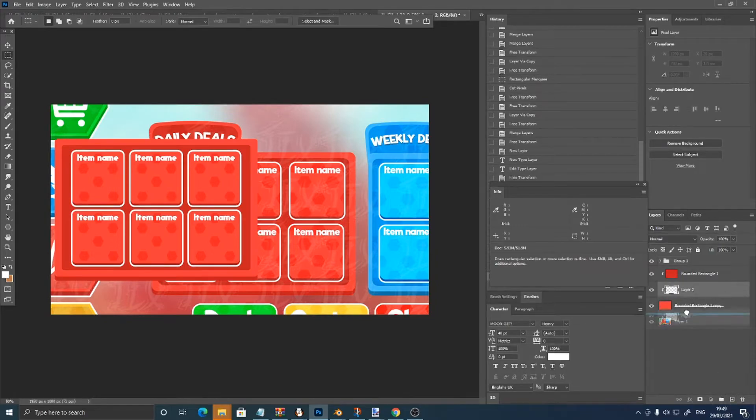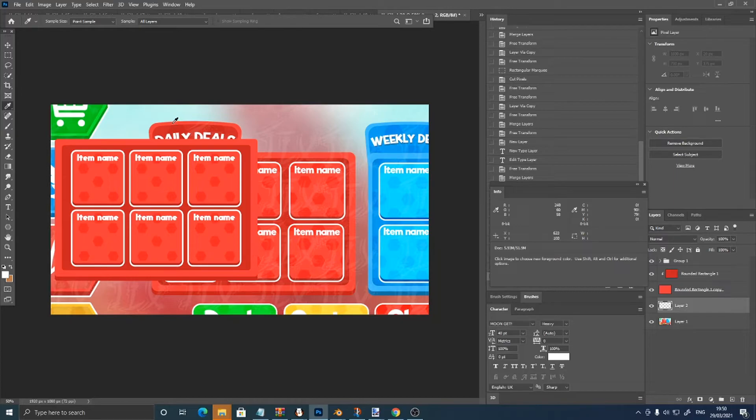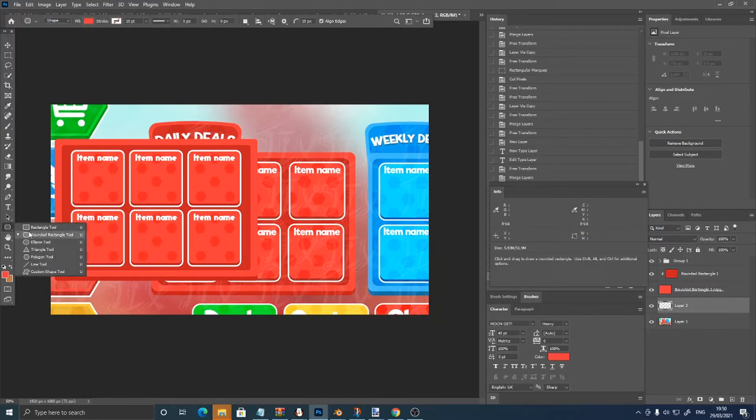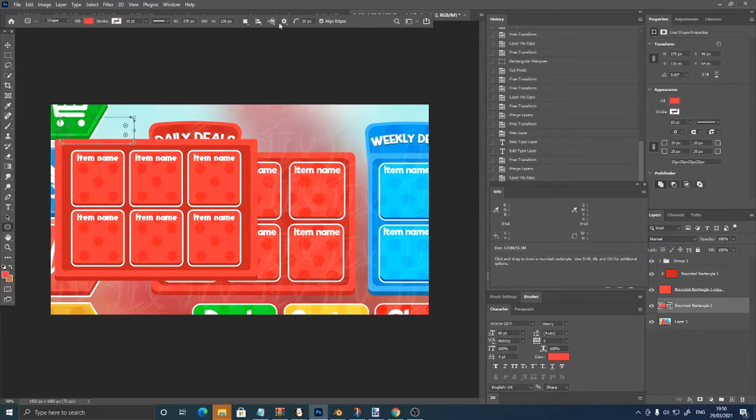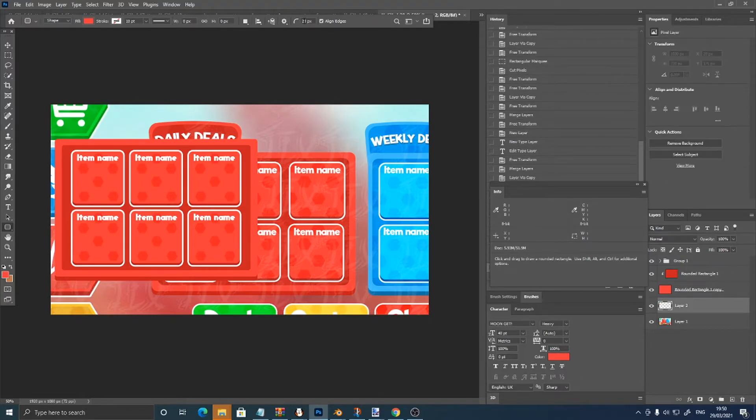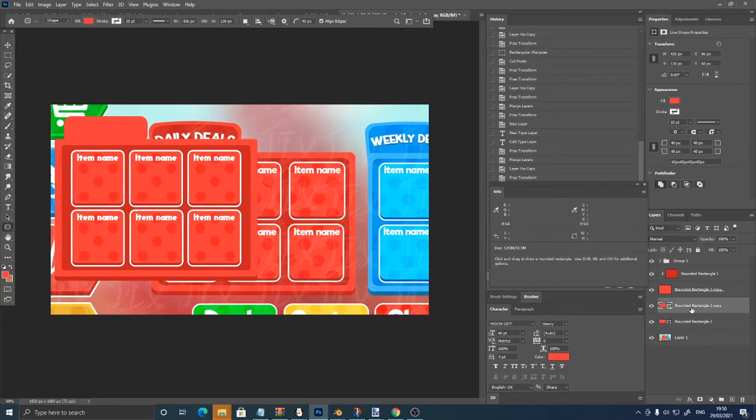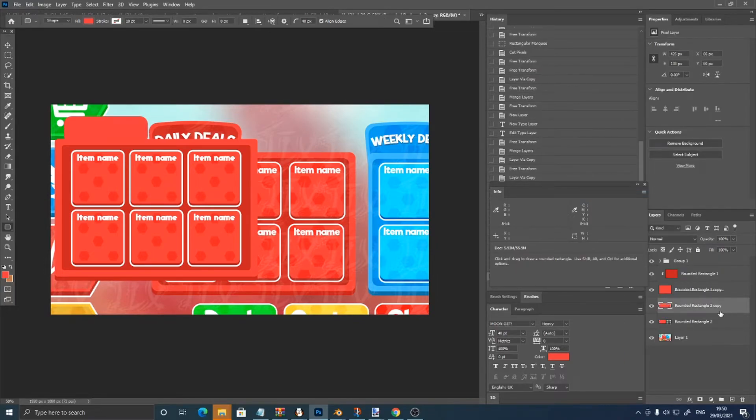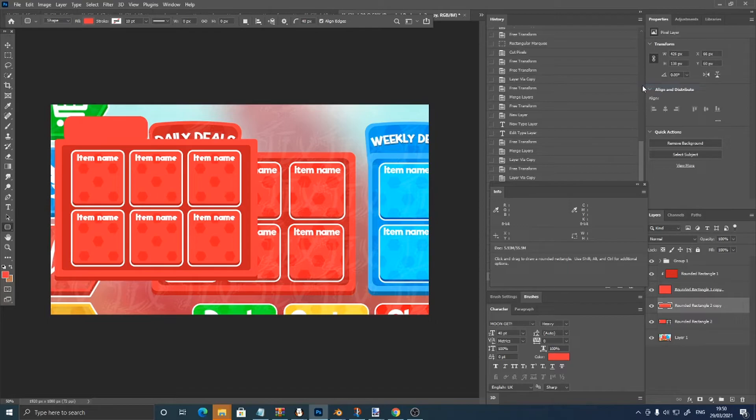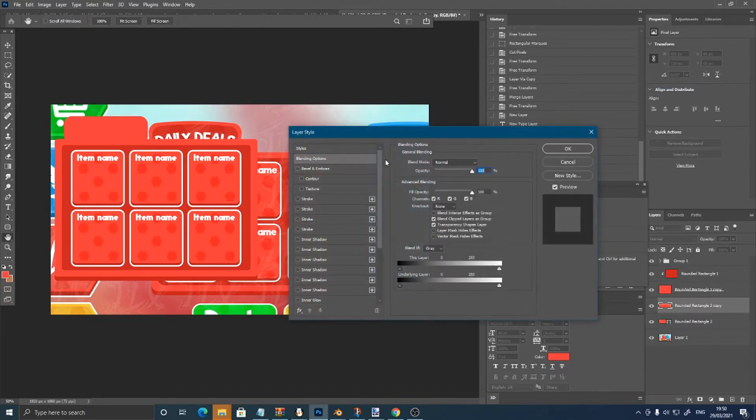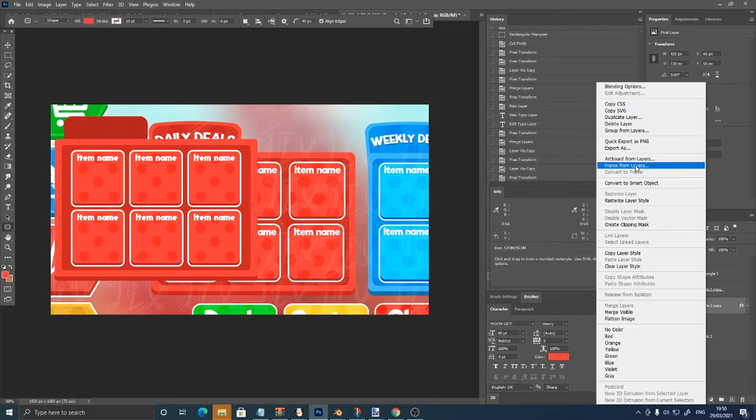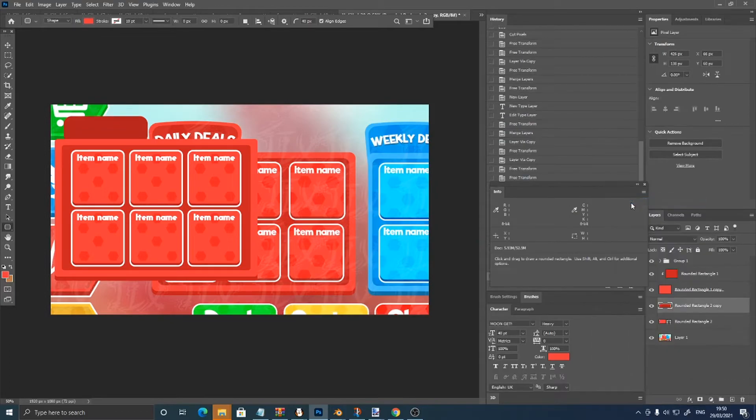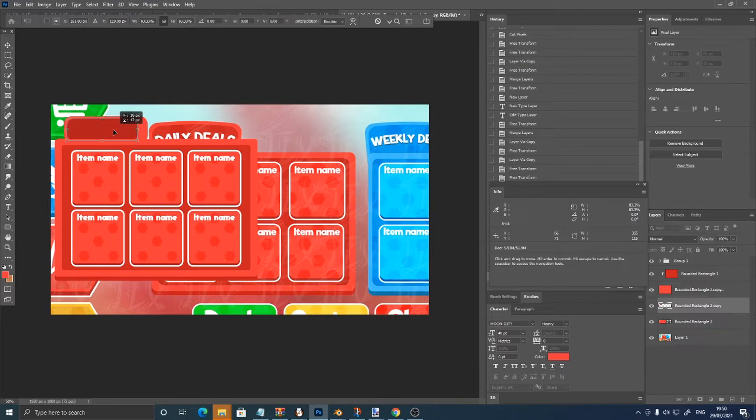Then make a new layer behind this, pick the lighter red color, go into my rounded rectangle tool, make a rounded rectangle. Then control J, right click, rasterize layer, right click, blending options, color overlay, dark red color, then right click, rasterize layer style, control J, scale it down.